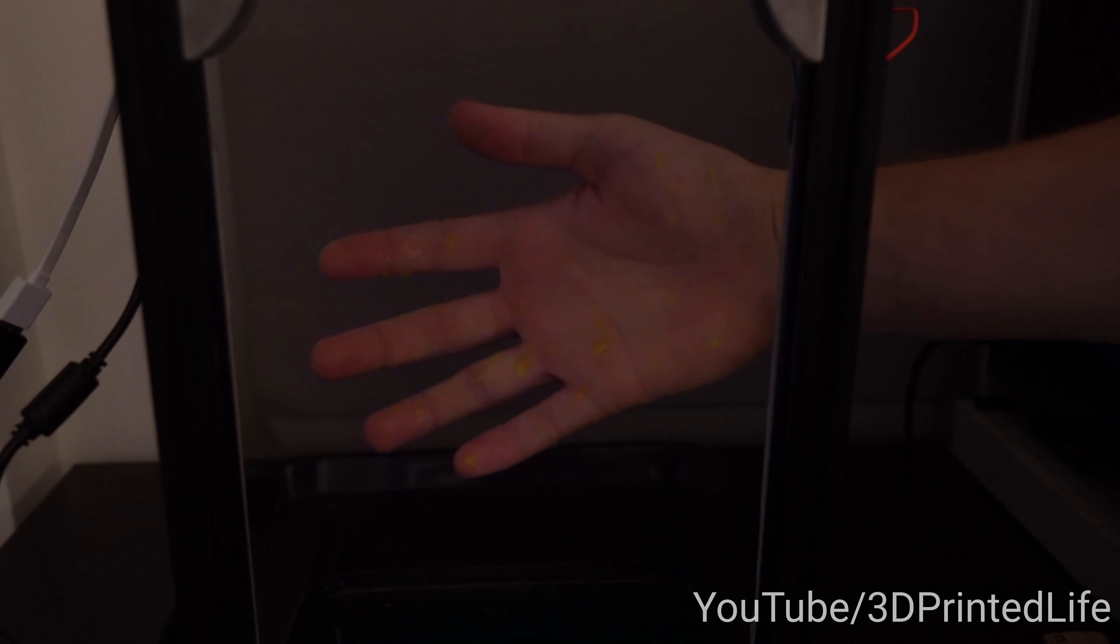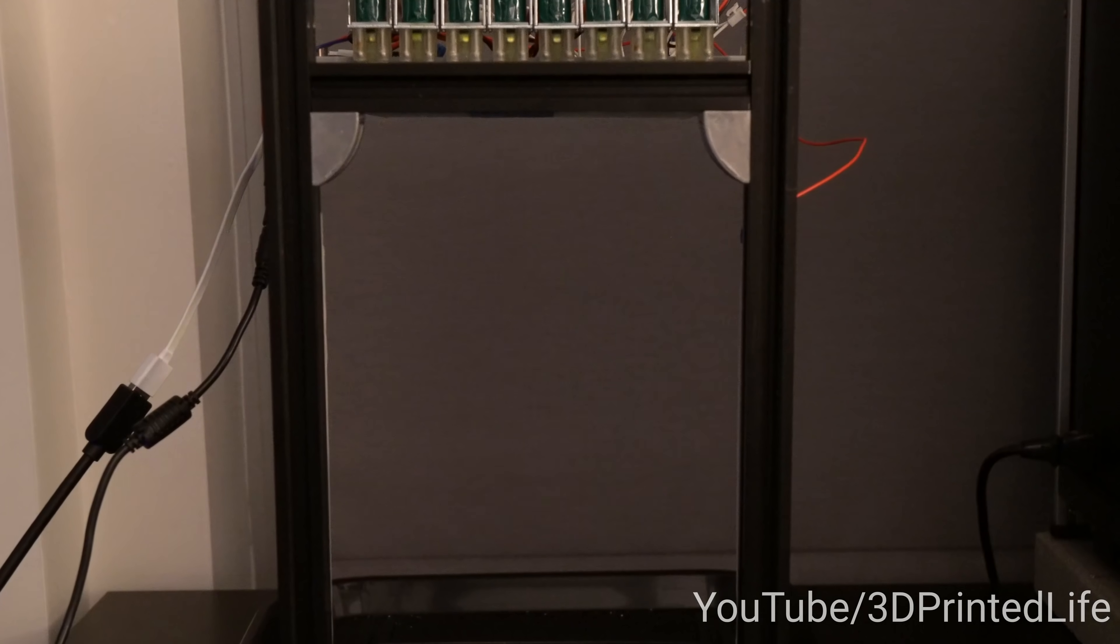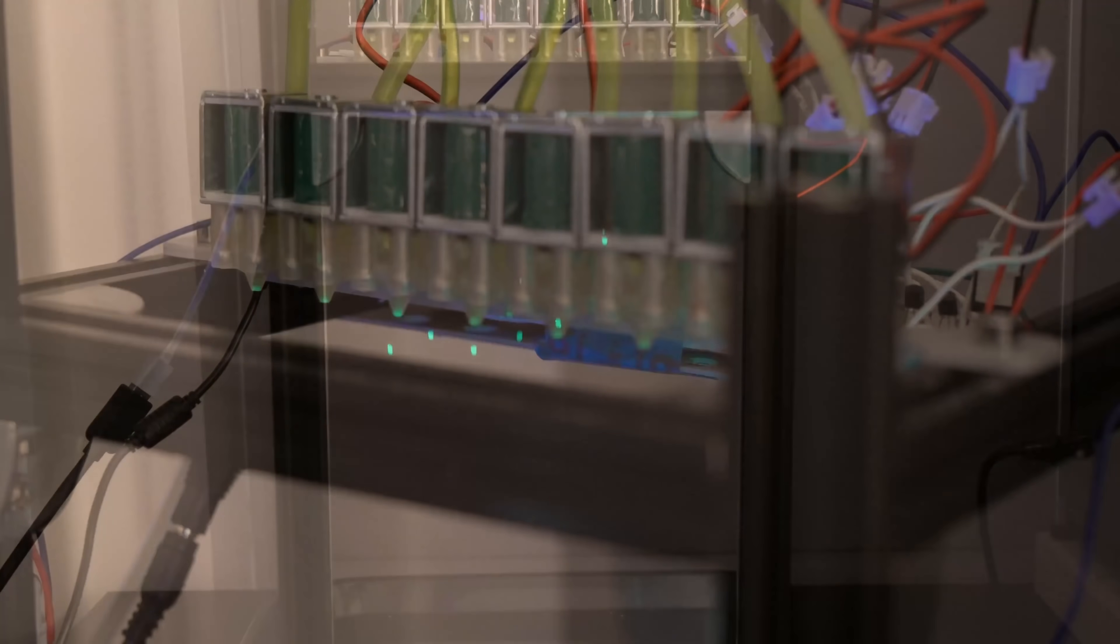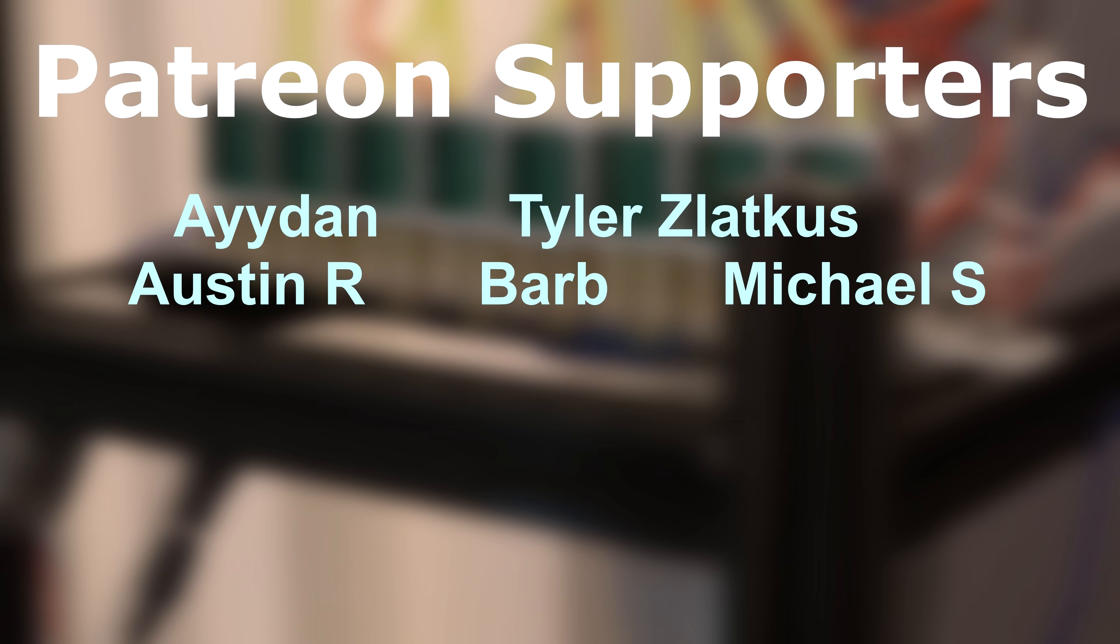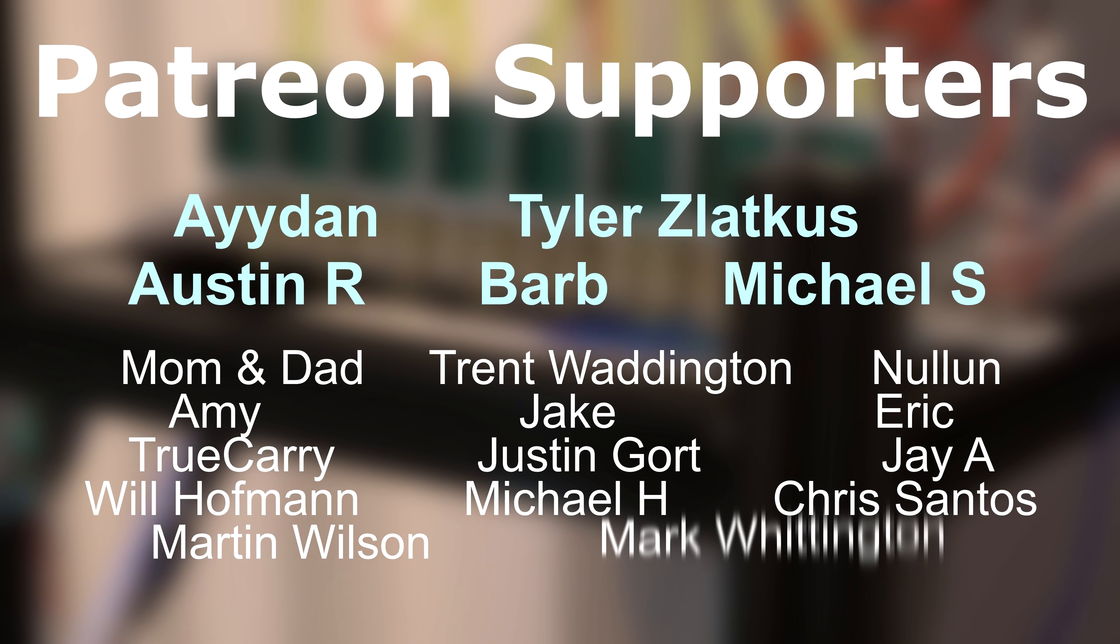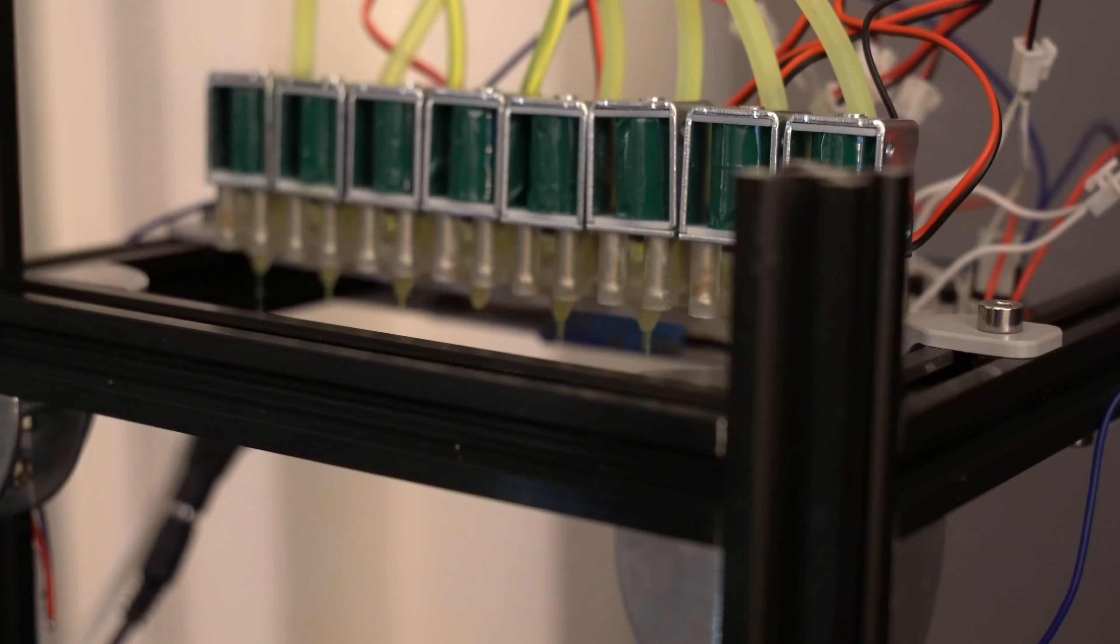So thank you all for watching. If you enjoyed this video, please subscribe and hit that like button to show your support. A huge thank you as always to all my patrons. If you'd like to help support my channel, the link is down below. Until next time.